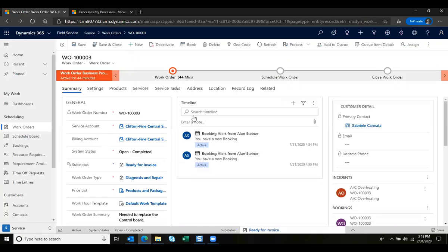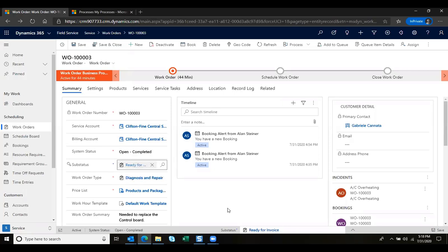Here we have a work order that we can see has been completed, so all of the bookings have been entered and marked complete. We can also see that it is ready for invoice in the sub status.